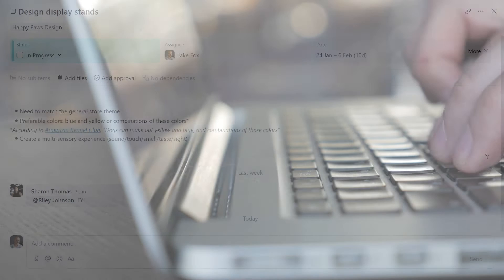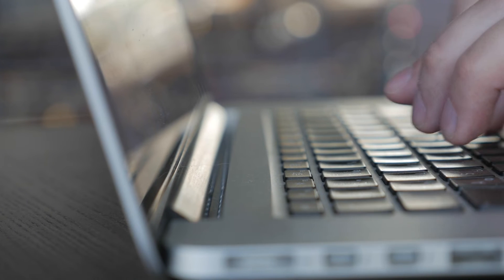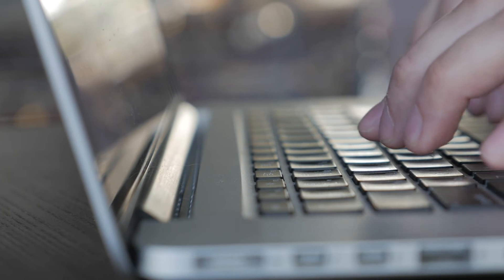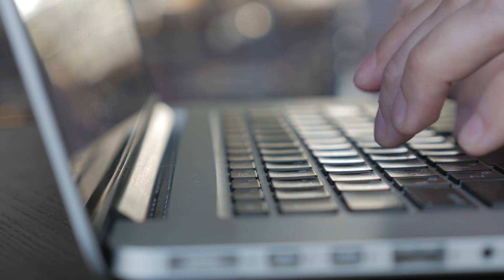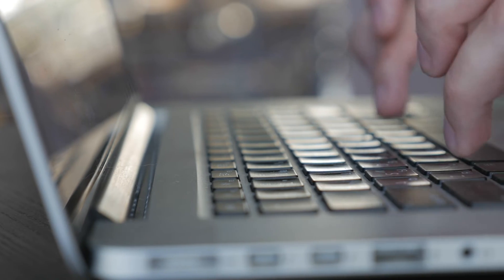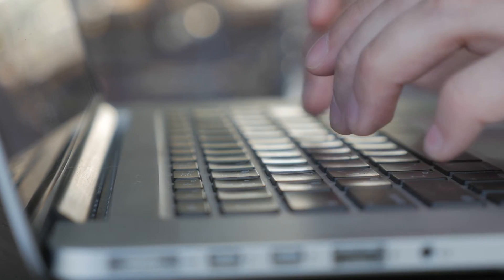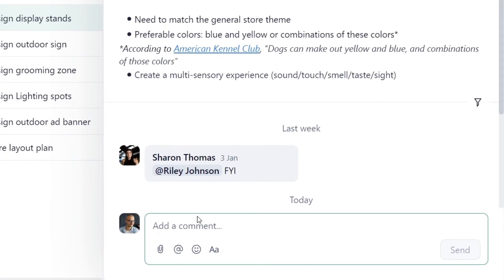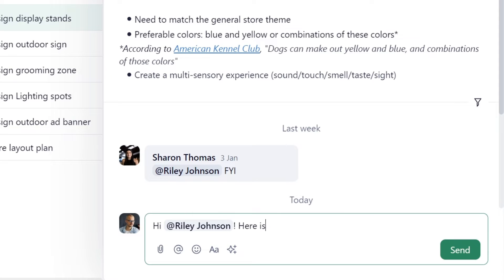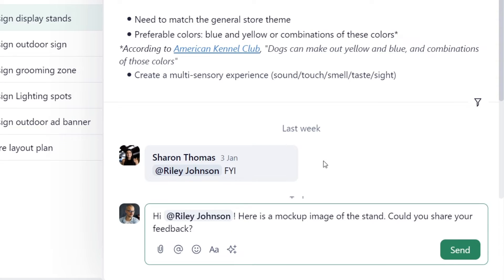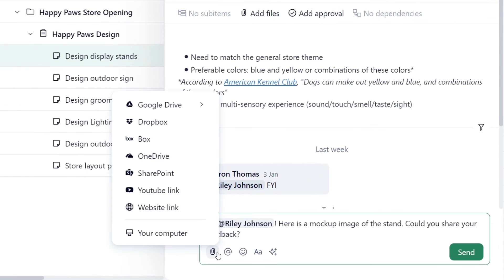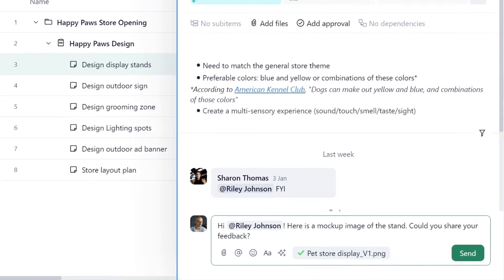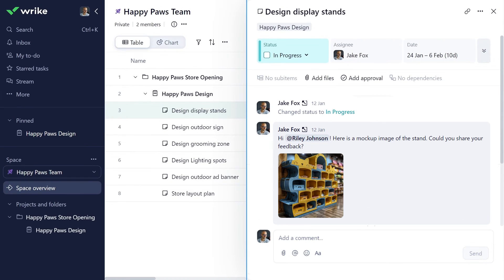It's important to mention that your collaborator license gives you limited access to Wrike's editing features. You can't create new tasks or edit existing task details, but you can collaborate on the tasks or items that are shared with you. For example, you can attach files from your computer or online storage services and leave comments with at mentions to loop specific team members into the discussion.